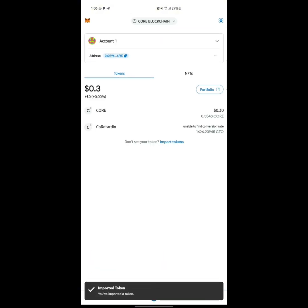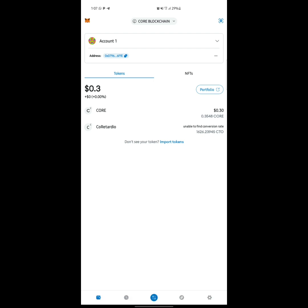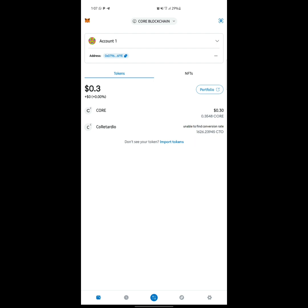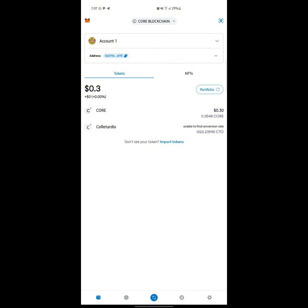The CTO token has now been added. My value already shows because I carried out this process before, but if you are doing it for the first time you are not going to see any value — you'll see 0.00. Then the next step is to go to the browser inside MetaMask.